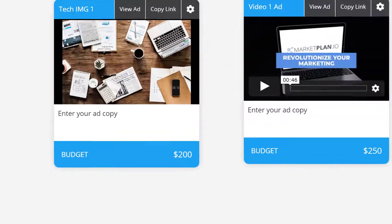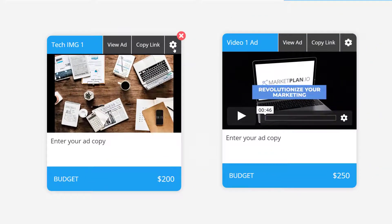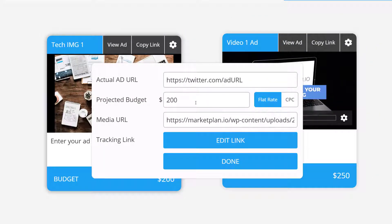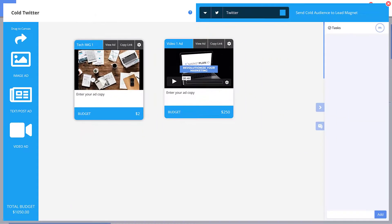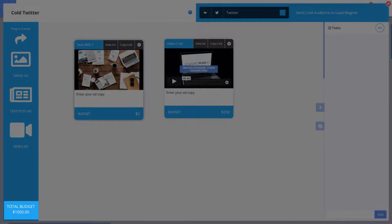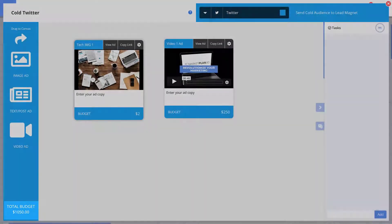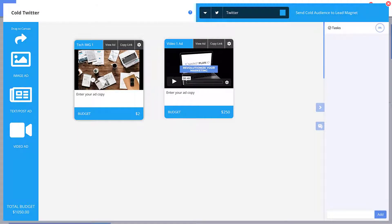In the bottom corner here you'll notice your total ad budget. This will dynamically change based off of your individual ad budget which you change by clicking on the settings icon for each ad. For this image ad let's change the flat rate of $200 to a $2 CPC ad and you can see the total budget automatically updates based off of the amount of traffic you project that will come from your ads.